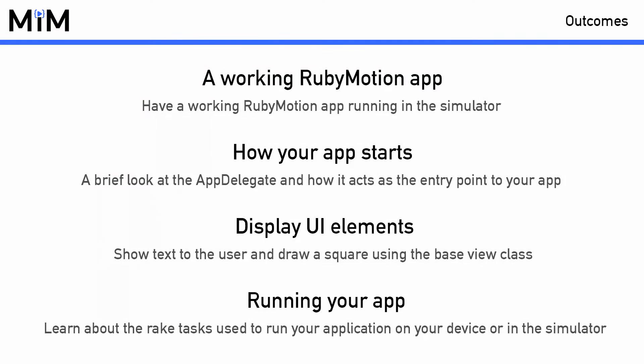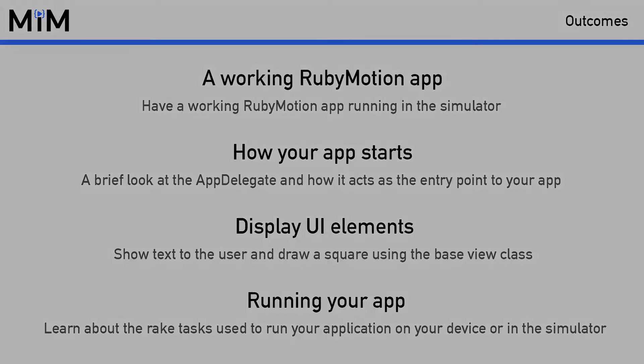By the end of this episode you will have created your first RubyMotion application. You will get to understand the basics of the entry point to an iOS application called the Application Delegate, how to display things on screen, and of course how to run your application in the simulator or on your device if you've set that up.